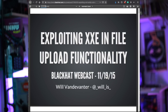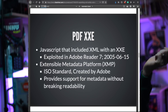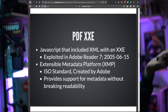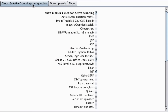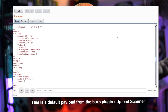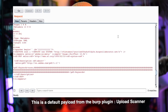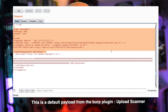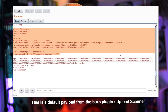Then I remembered a blog post where someone had mentioned that you're able to sneak XML entities into PDF files, due to the fact that PDF meta tags are more or less all XML.